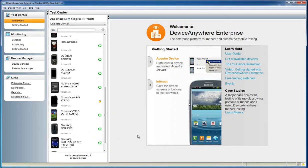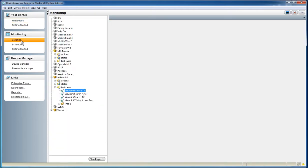For this demo, we're going to show an example of a monitoring script being executed across two devices in two different markets. It will launch an application and perform the critical transaction of signing into the app. Clicking on the monitoring view